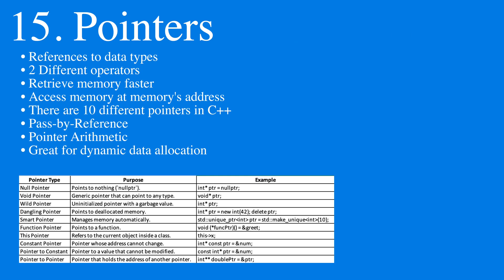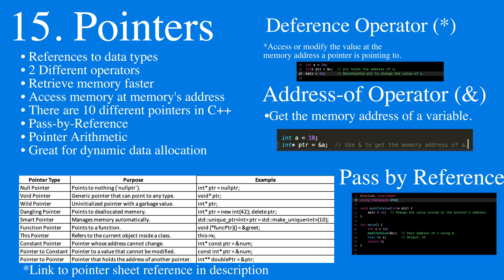Meanwhile, we have pointers in C++, which are references to data types. There are two different types of operators that we use: an asterisk and an ampersand operator. Pointers are useful because they're able to retrieve memory faster and access the value at that memory's address, allowing us to do pass-by-reference and pointer arithmetic.